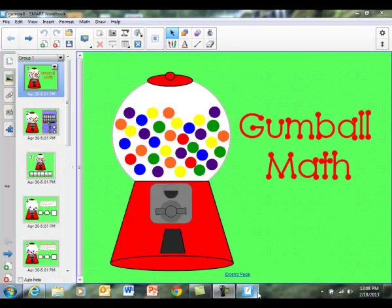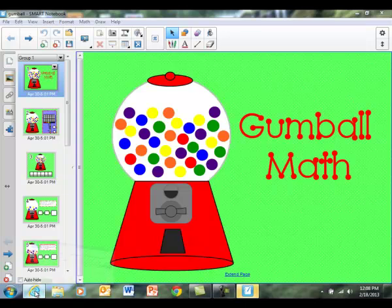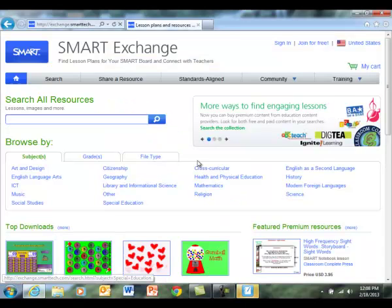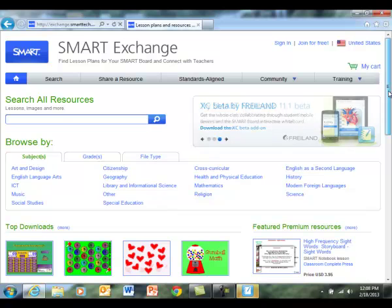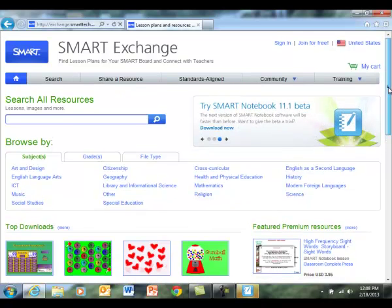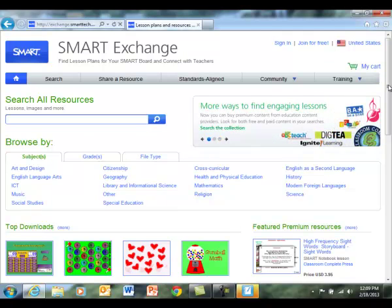What is opening right now is a lesson that I found on the SMART Exchange. This is the SMART Exchange, which is very similar to Mimeo Connect. You can find various already made interactive lessons.